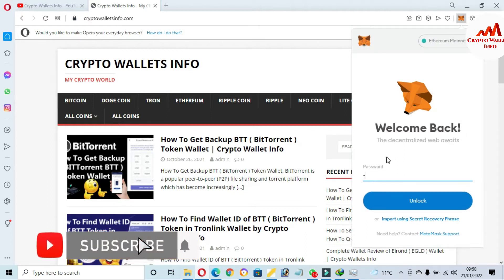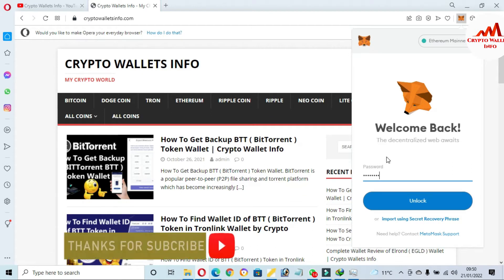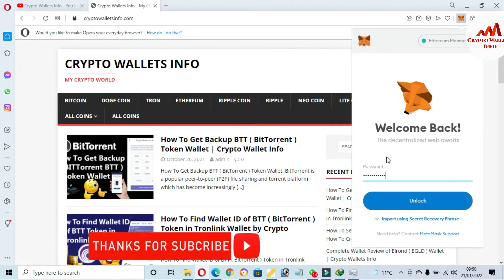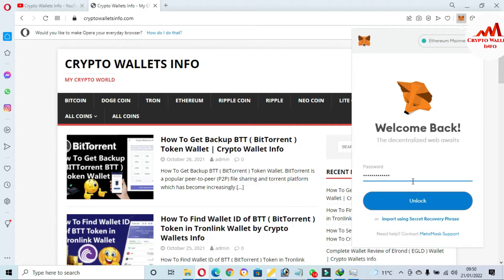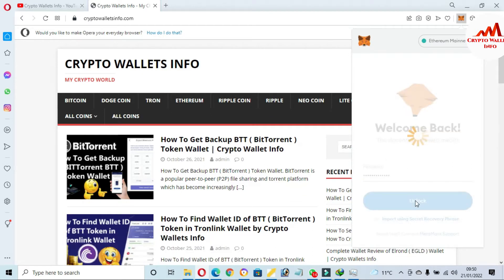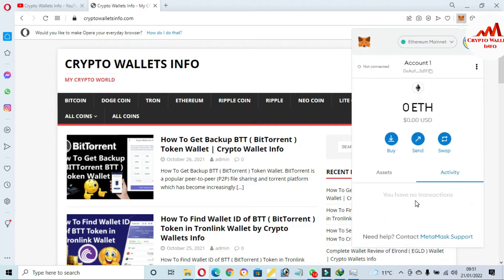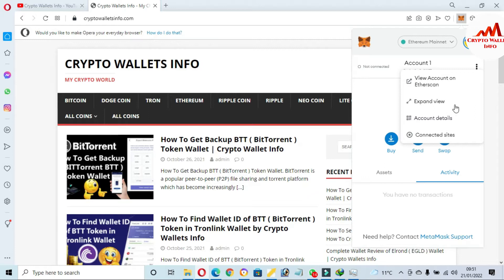I'm going to enter my password here and click on Unlock. Now my MetaMask wallet is going to unlock in front of me.